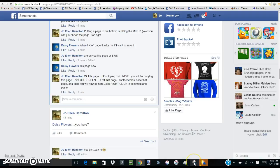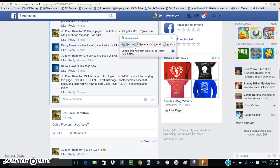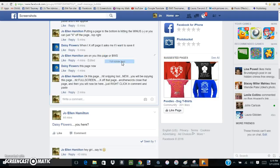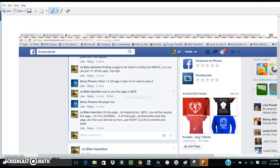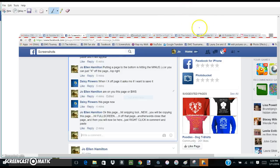Follow my mouse. I'm gonna go down here to snipping tool. I'm going to hit it. I'm sorry about all the noise. Anyway, hit new and come over here and hit full screen. What I have just done is copy this whole page.